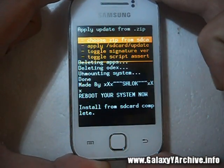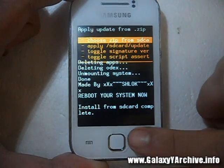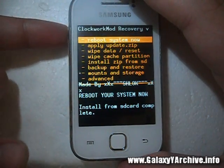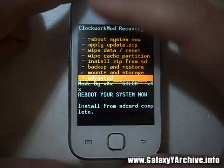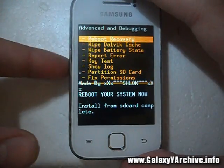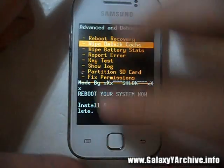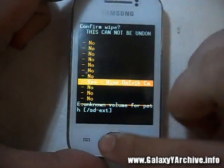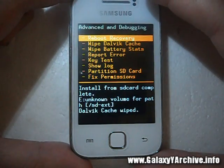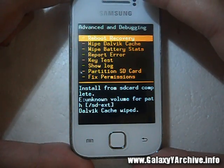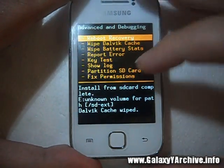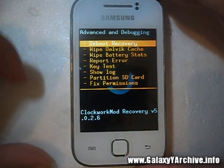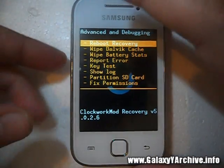It deleted the odex files in case you are on an odexed ROM. Now after this we don't reboot the phone — instead we go to advanced and choose wipe dalvik cache.